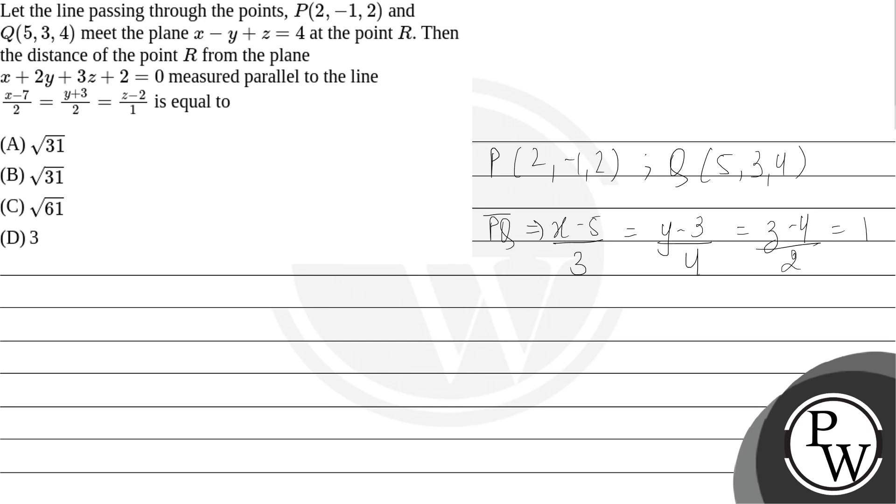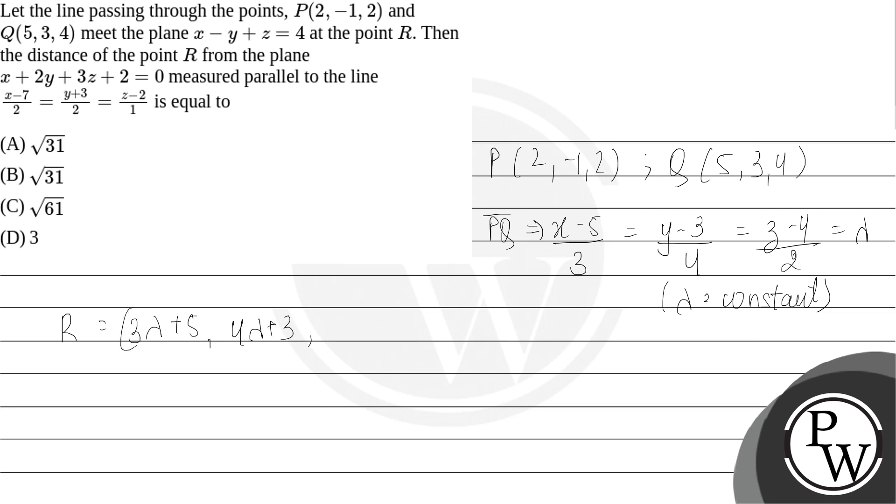If we equate to lambda where lambda is any constant, then the coordinates of R can be given by 3λ + 5, 4λ + 3, and 2λ + 4, since R is the point on line PQ.